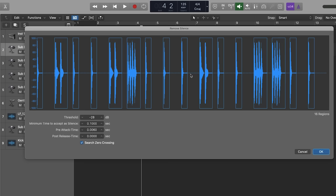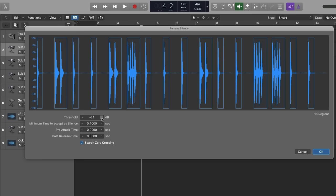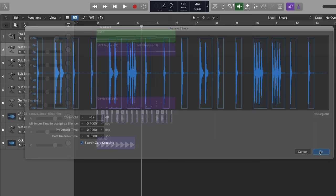You can adjust the threshold if you want to make it more sensitive or less sensitive, but where it was was pretty good. Now I'm just going to press OK, and it cut it all for you.